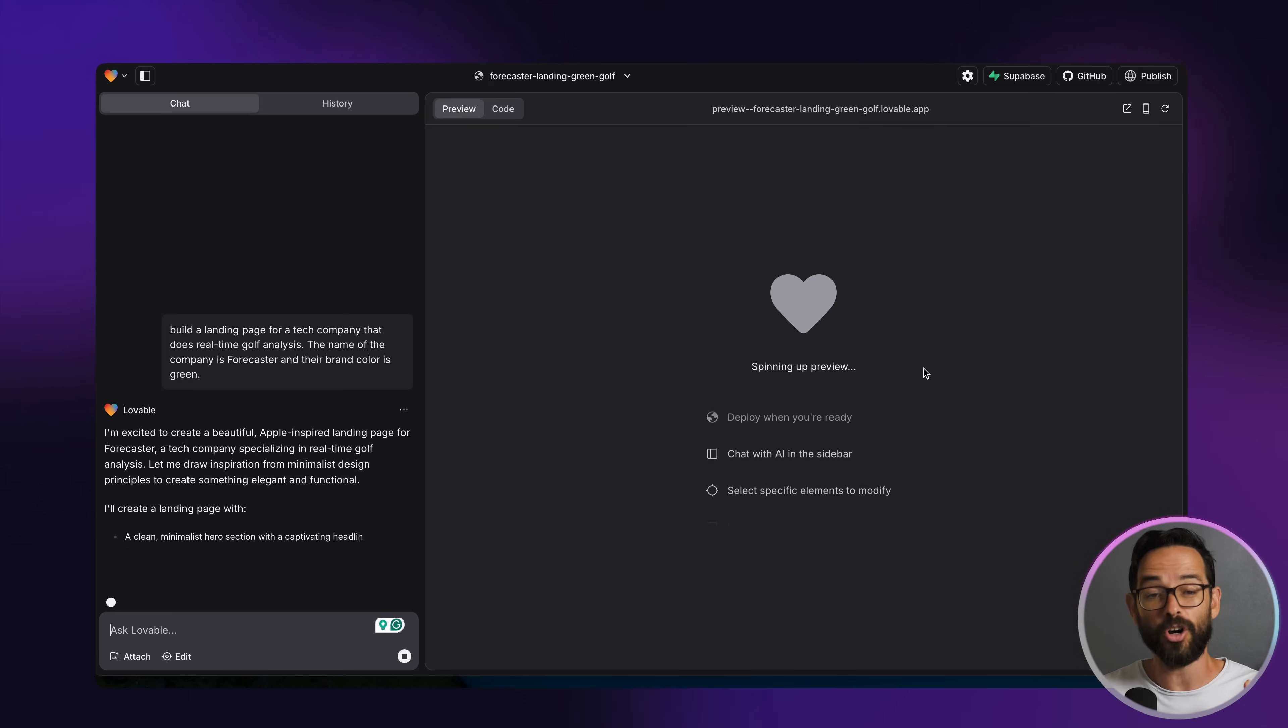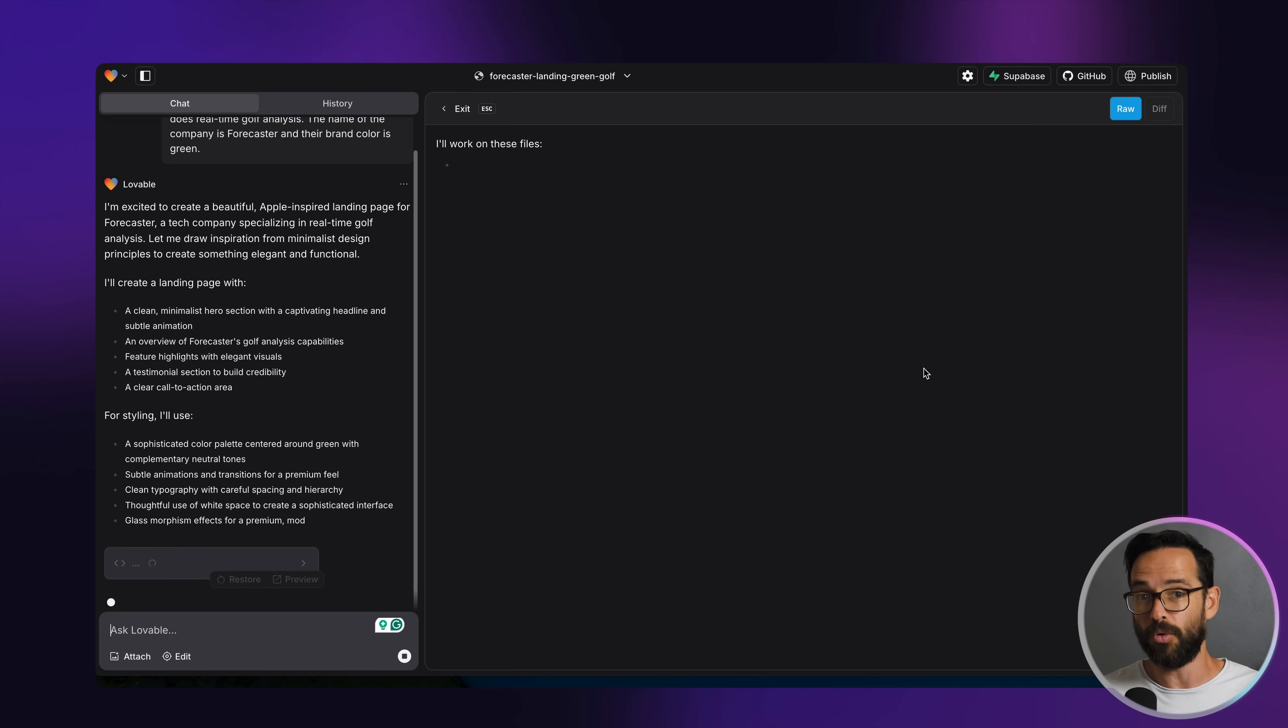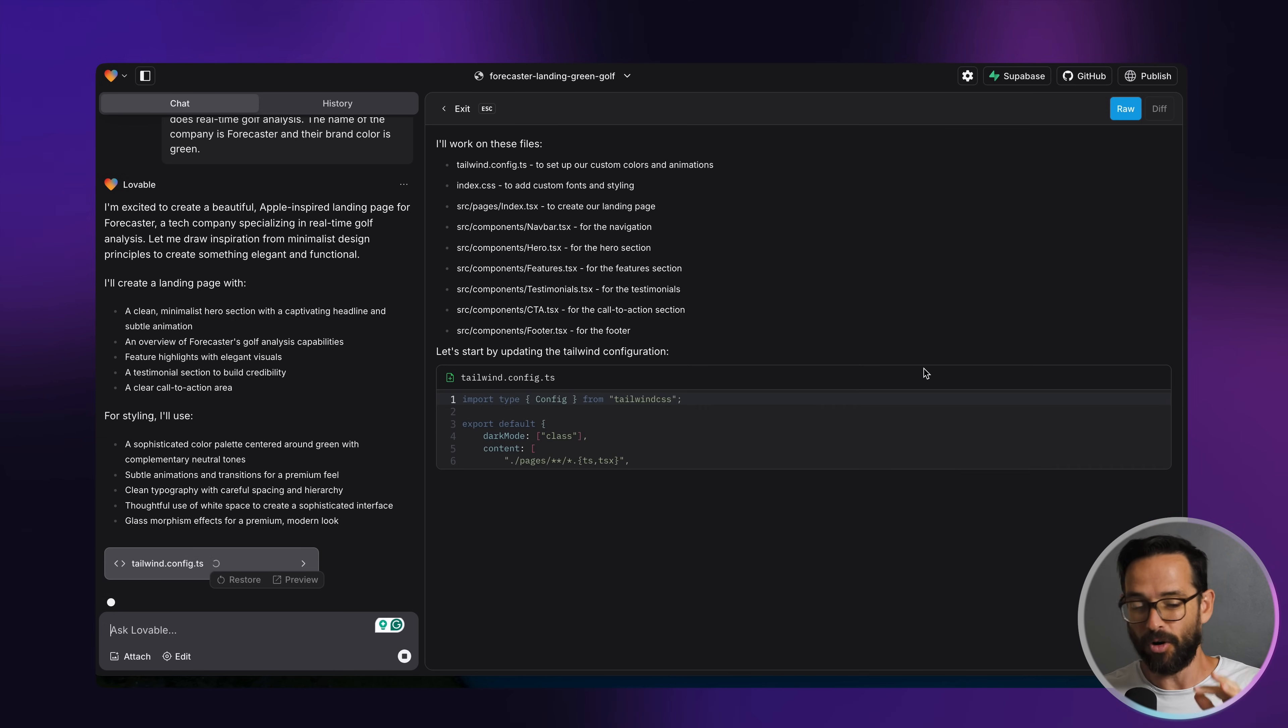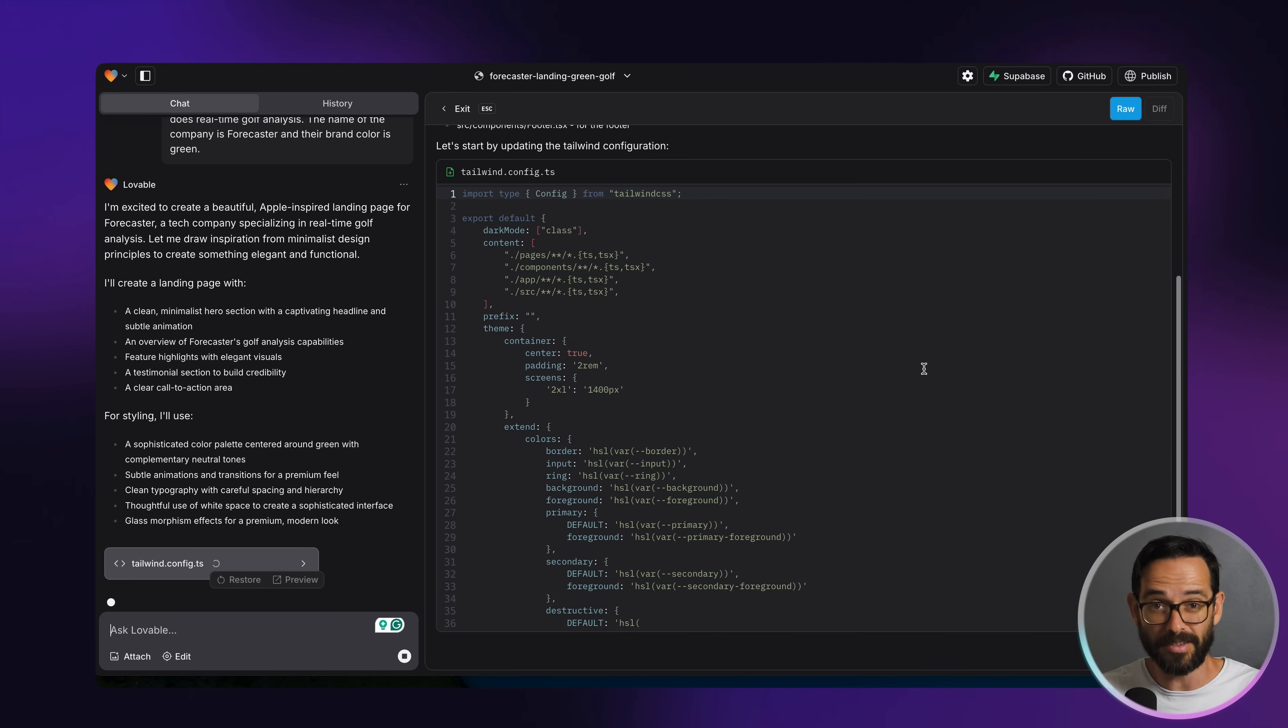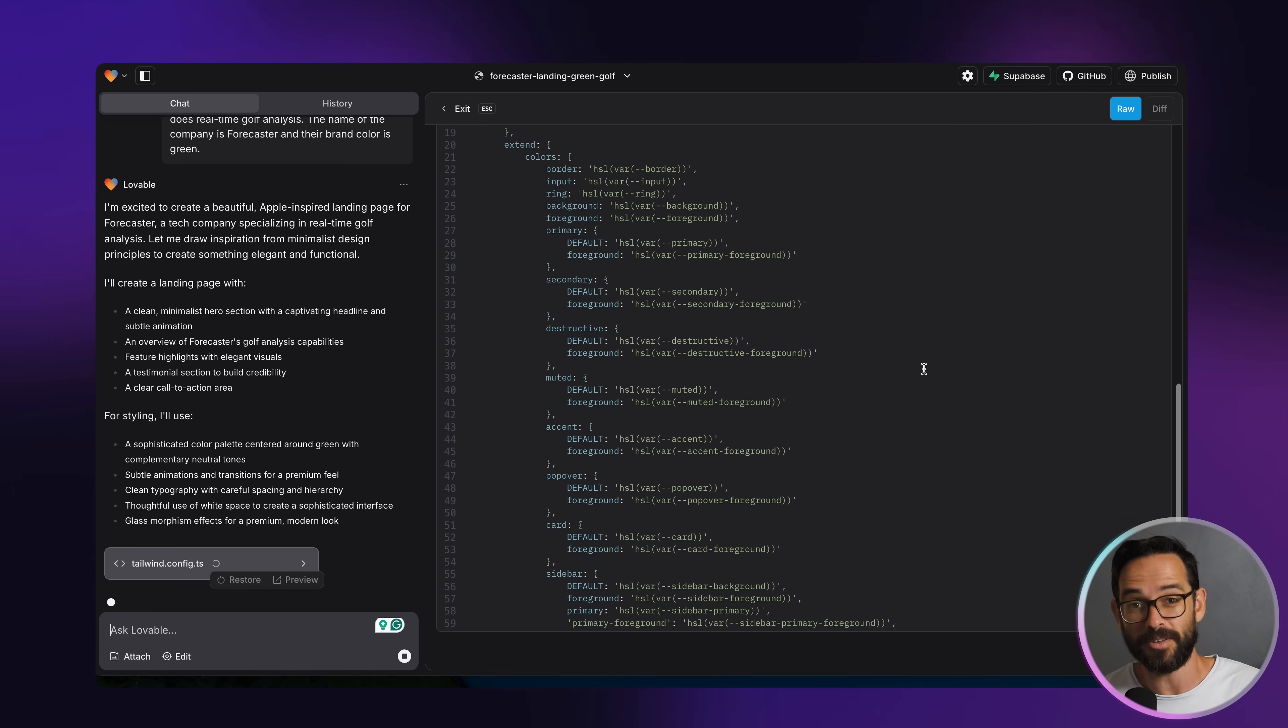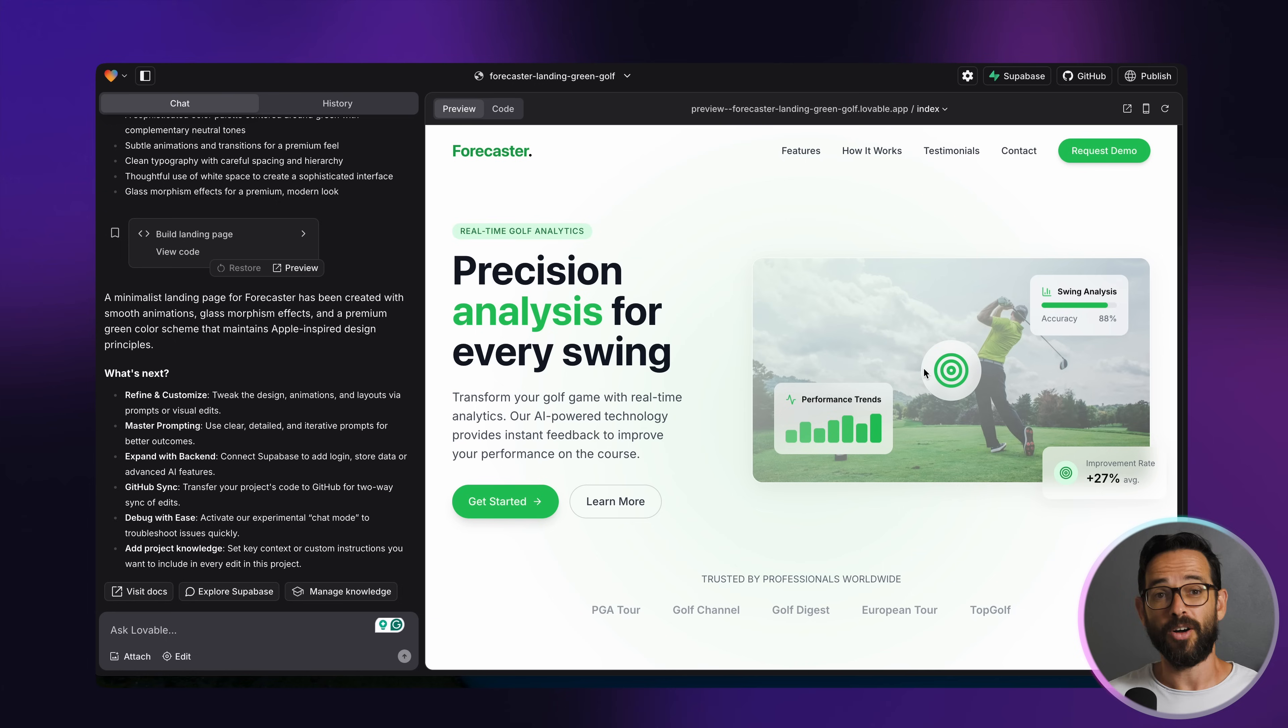And then it's going to start writing some code. Now this does take some time, all of this code writing. And while some people find this exciting, I find it quite boring. So let's fast forward.